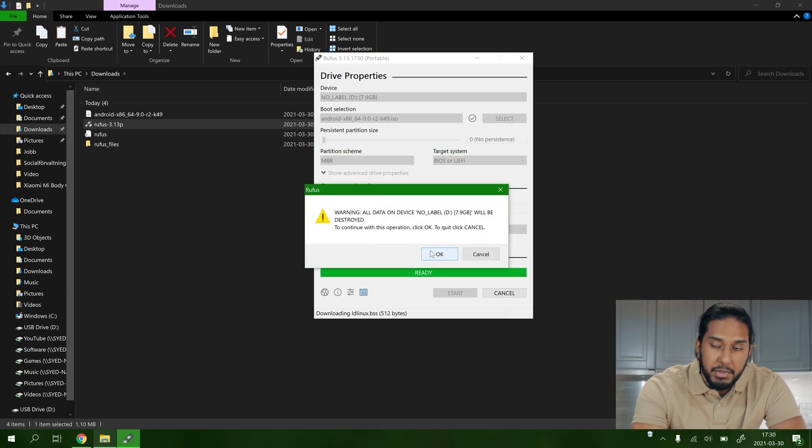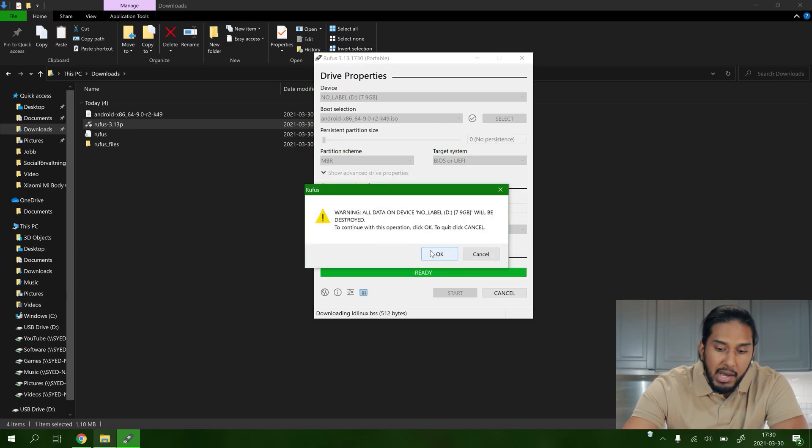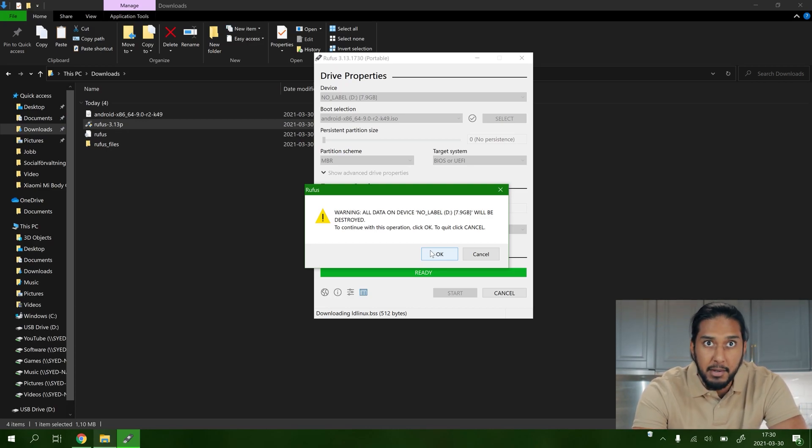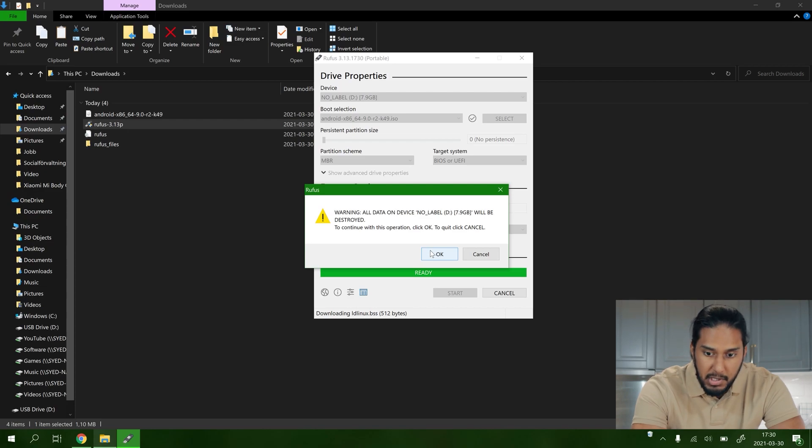Be sure to back up anything you have on your flash drive because everything will now be erased when I press OK. I have warned you.